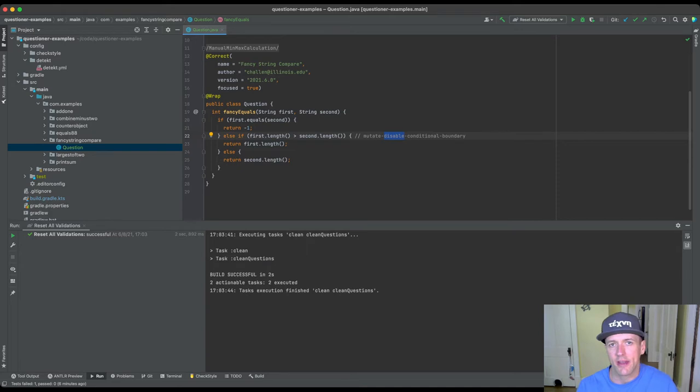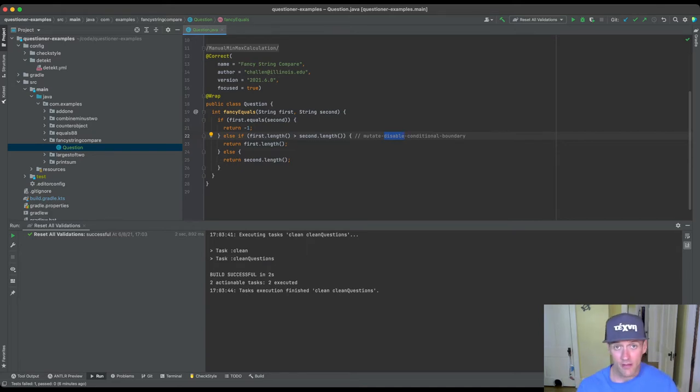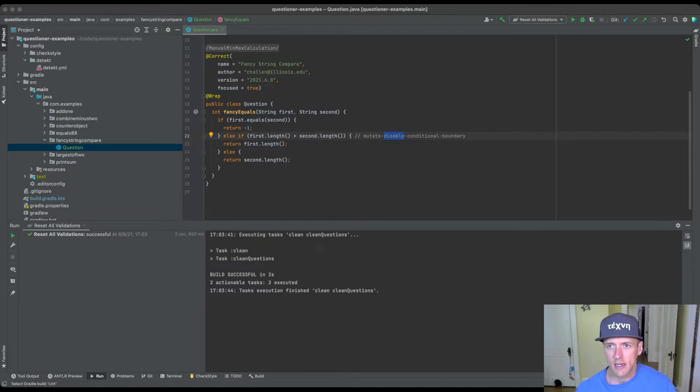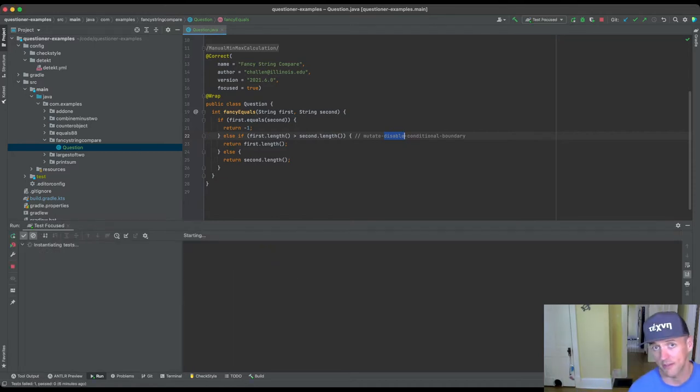I know that replacing the greater than with greater than or equal to here does not affect the correctness, so I've already disabled this. Okay, so I'm ready to try validating this and I'm going to run test focus because this test is focused and we're going to see what happens.